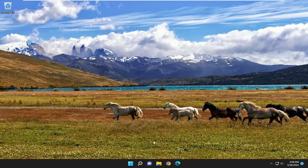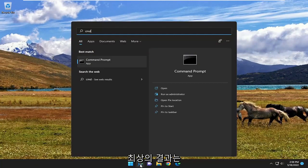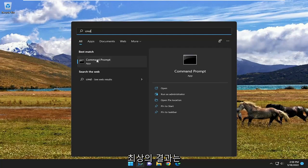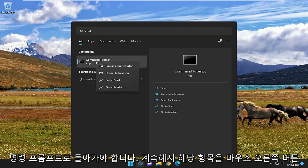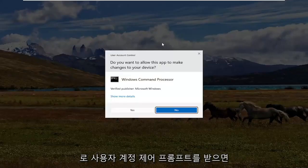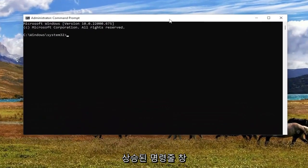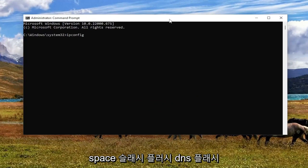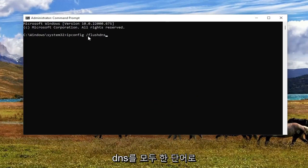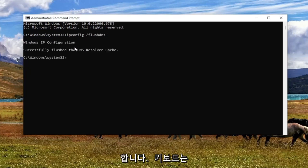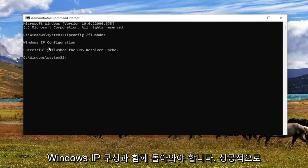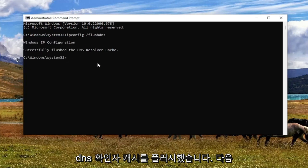If you are still having an issue, open up the search menu and type in CMD — best result should come back with Command Prompt. Go ahead and right-click on that and select Run as Administrator. If you receive a User Account Control prompt, select Yes. Into this elevated command line window, type in ipconfig space forward-slash flushdns — flush DNS should all be one word, pay attention to that forward slash out front. Hit Enter; it should come back with Windows IP Configuration: Successfully flushed the DNS resolver cache.